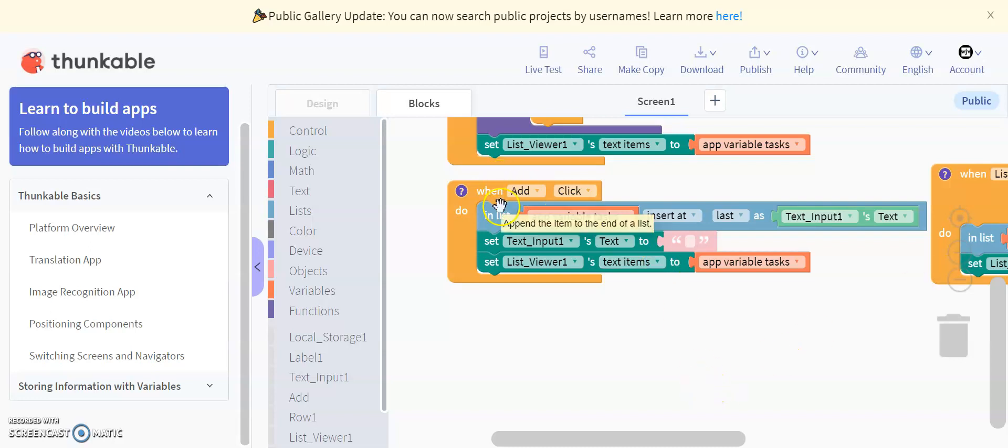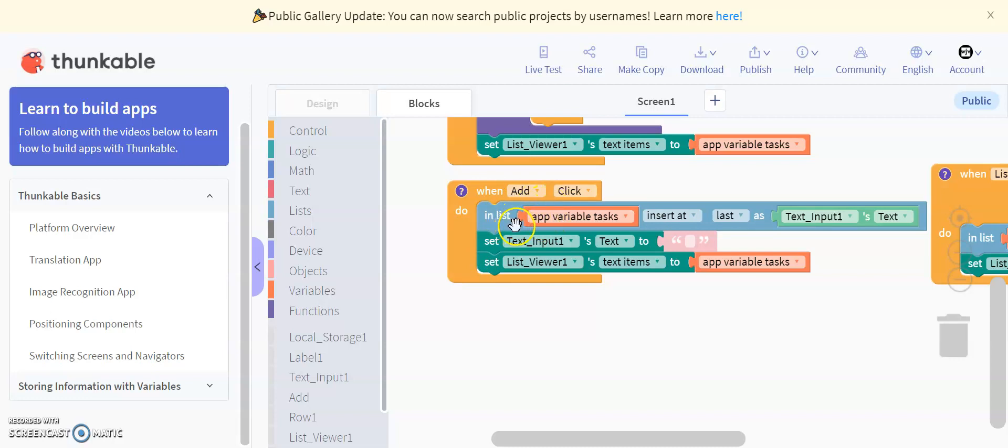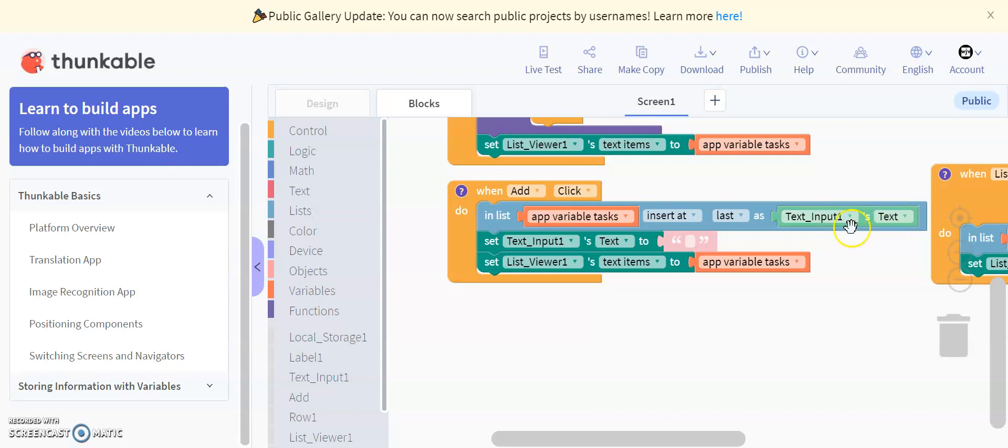When add click, remember we have a button called add on our screen. So when we click add, when we put a text input in and we click add, in list app variable tasks, insert last. So basically, it puts it at the end of the list, and we set it as text input one's text. So it's a text variable, and it's inputted last, so it puts it at the bottom of the list, so it keeps things in order.